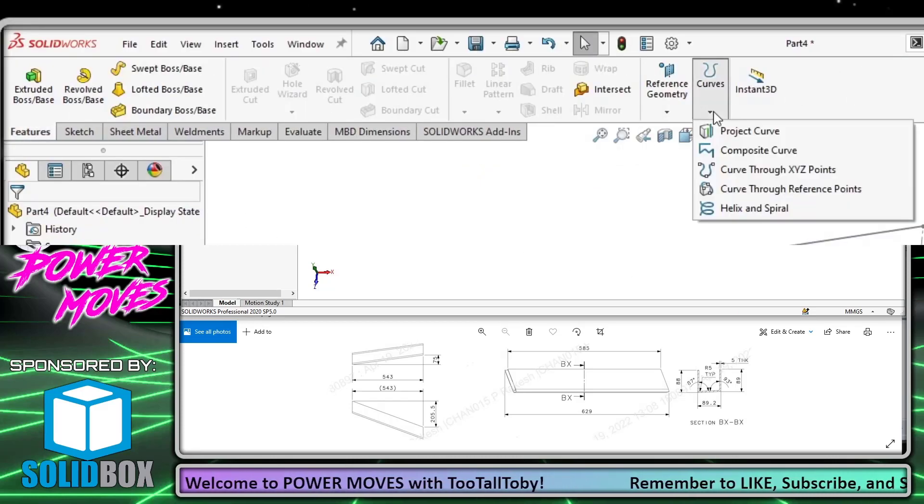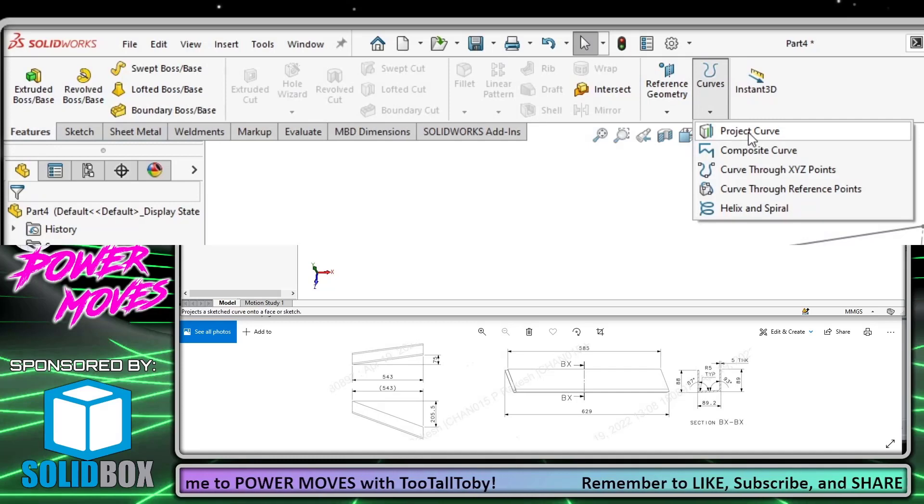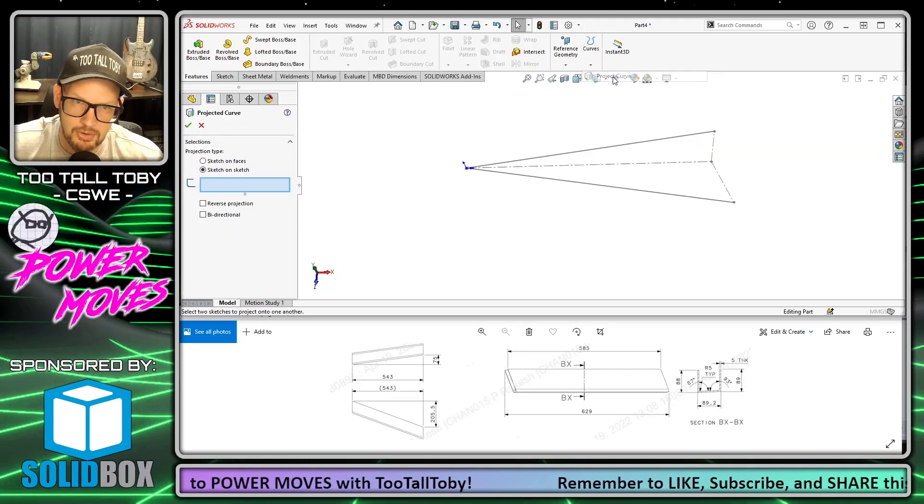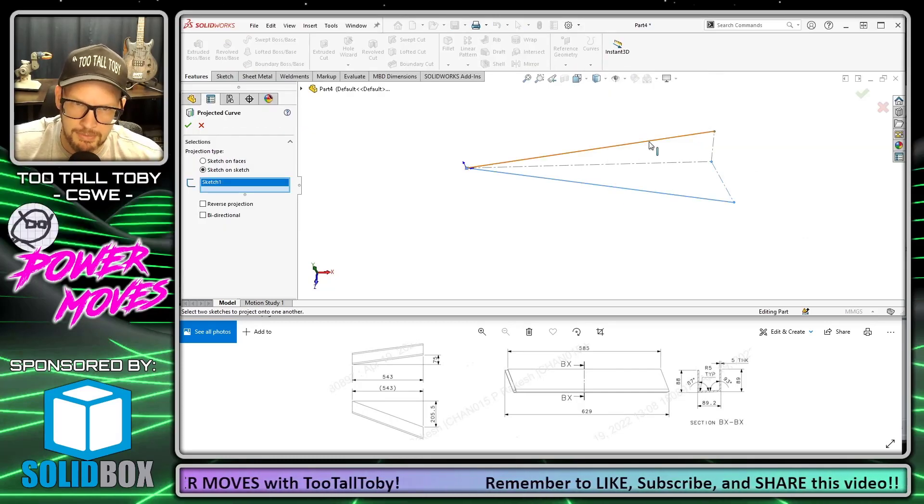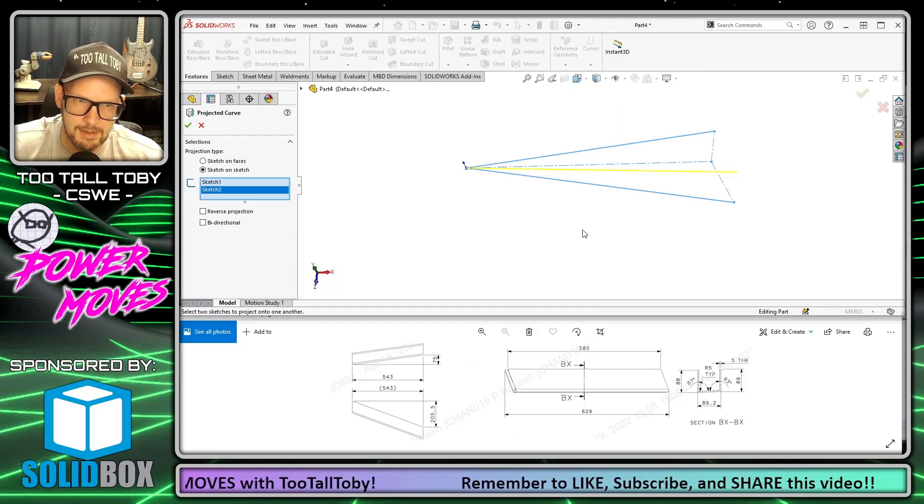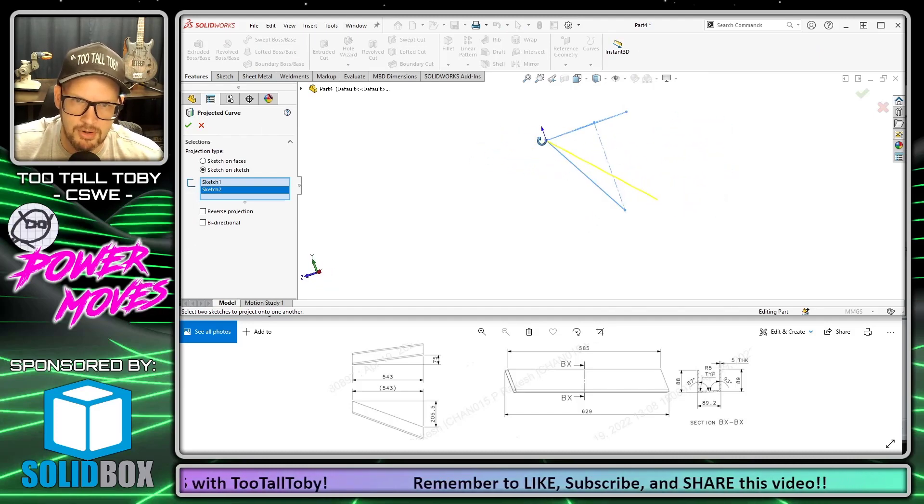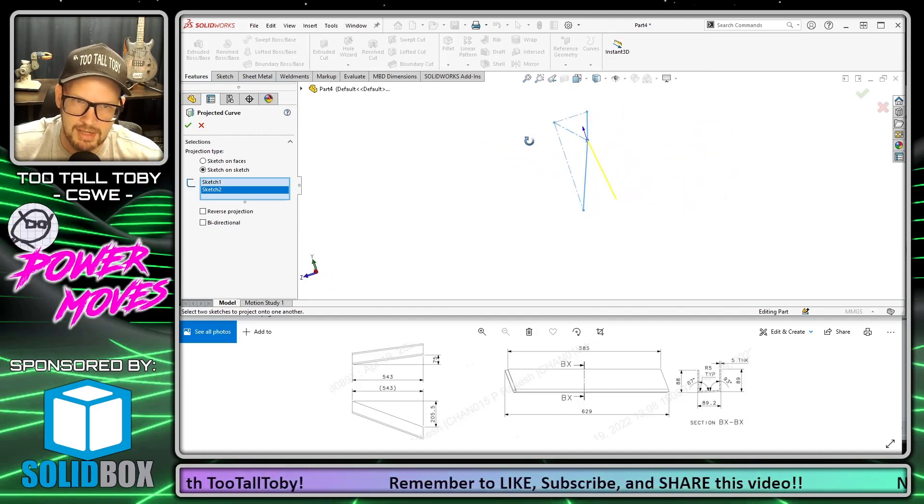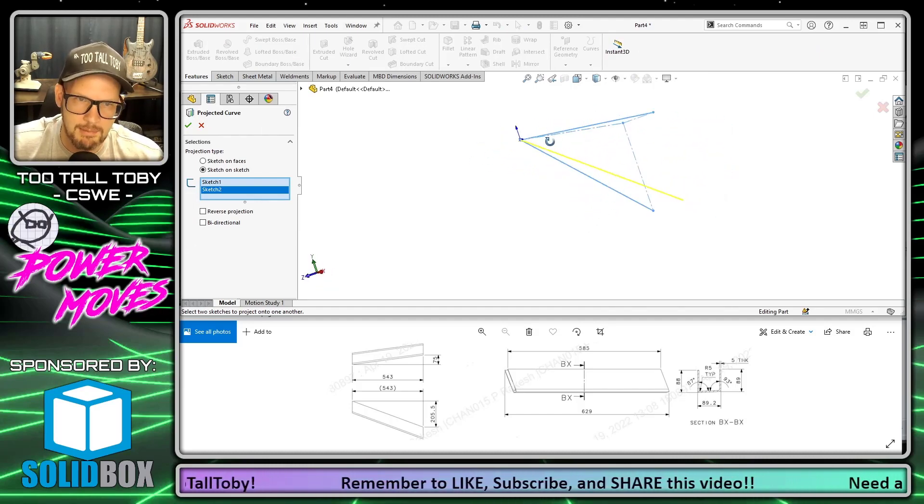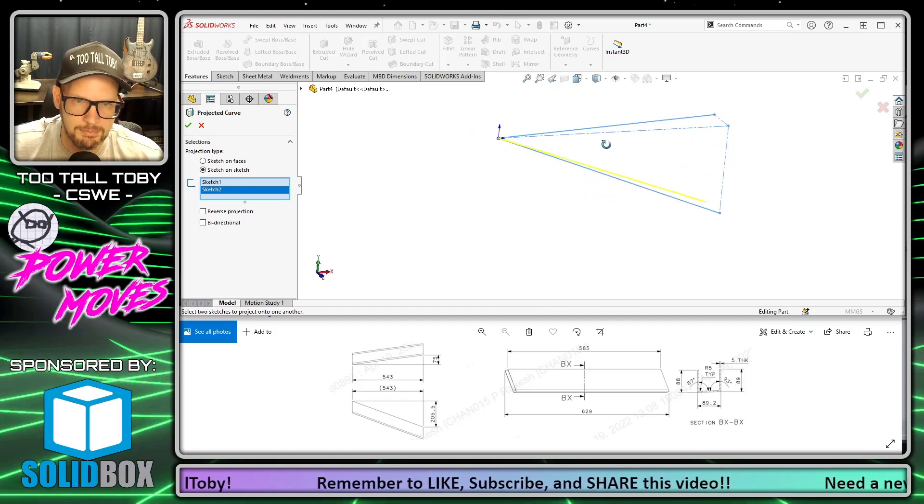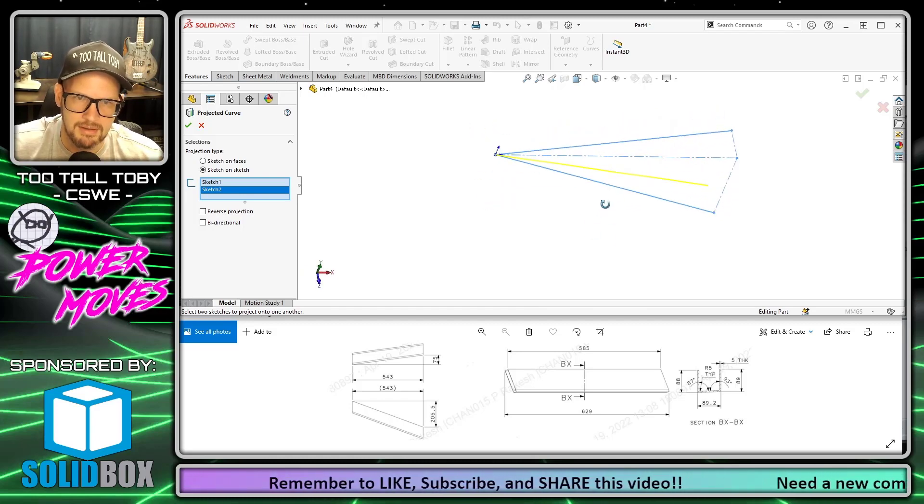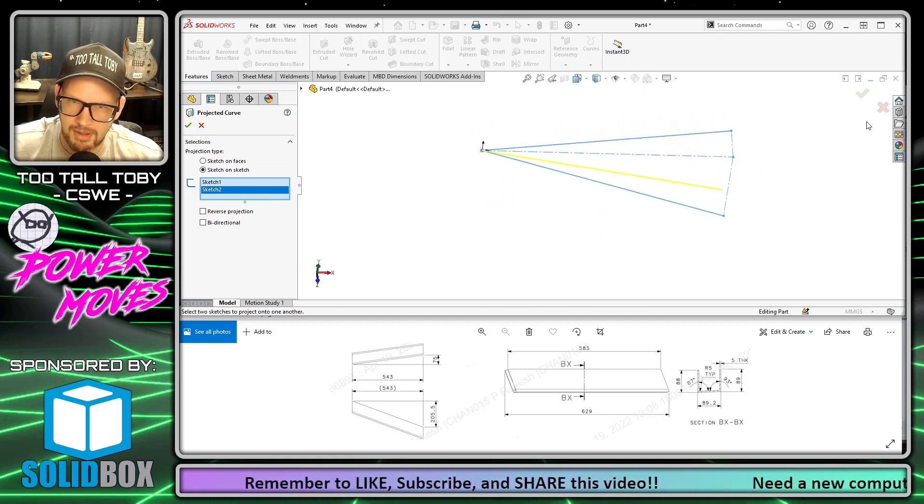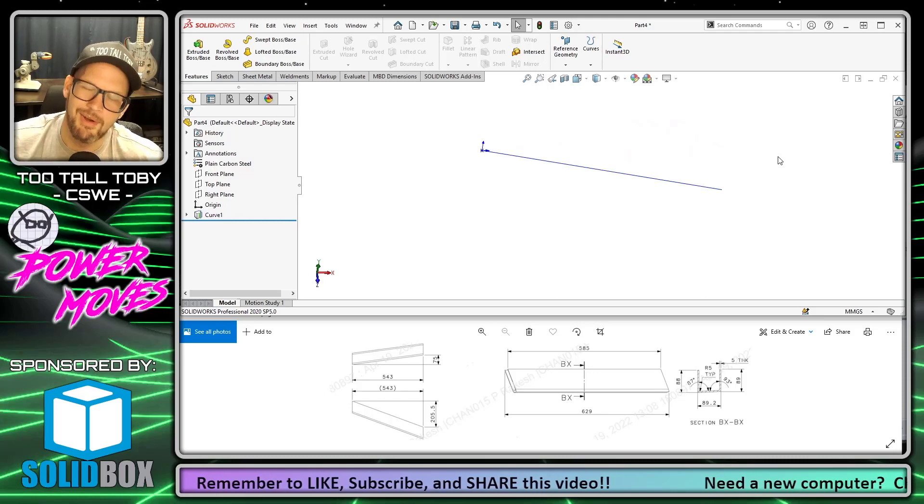Now we'll exit that sketch. What we're going to do is go into the command Features, Curves, Projected Curve. We're going to take this sketch from the front plane and this sketch from the top plane and project them together. We are essentially creating a compound angle here—it's not parallel to the front plane, it's not parallel to the top plane, it's a compound angle curve.